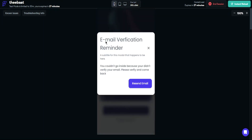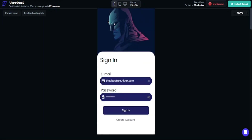As you can see, the bottom sheet is working and reminds us to verify your email. Let's check the email inbox.